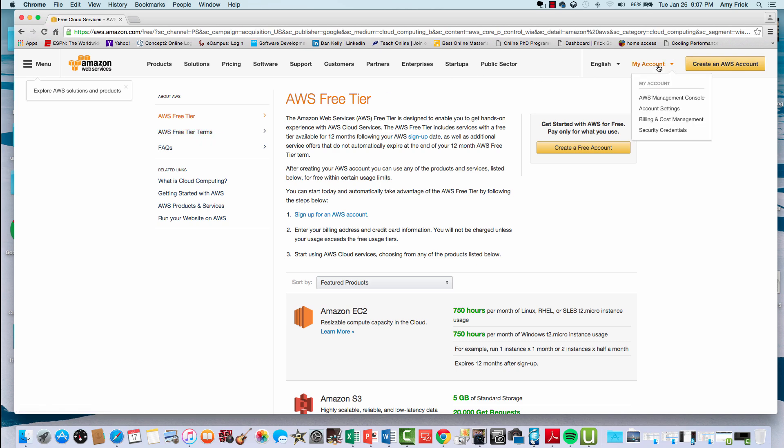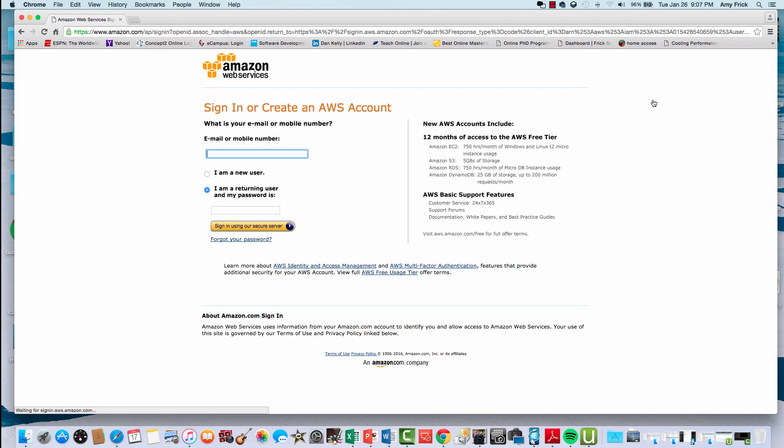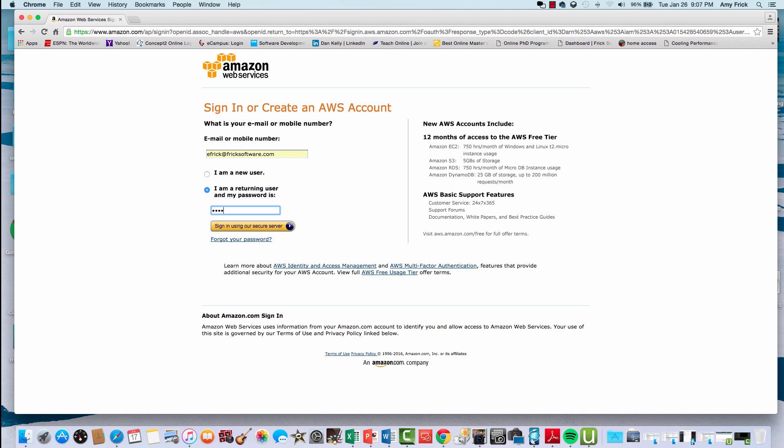From the Amazon AWS home page, I'll select the pulldown menu to get to the Amazon AWS management console. Once I select that, it'll challenge me to log in, and we can use our credentials from the account sign-up exercise.